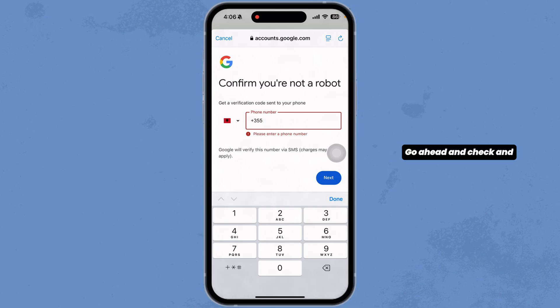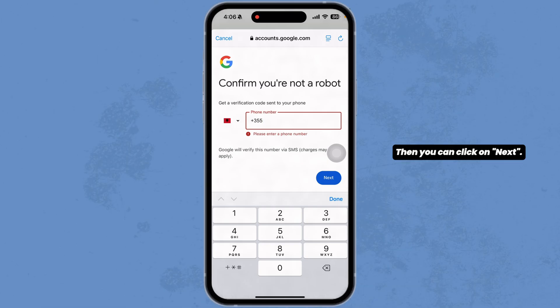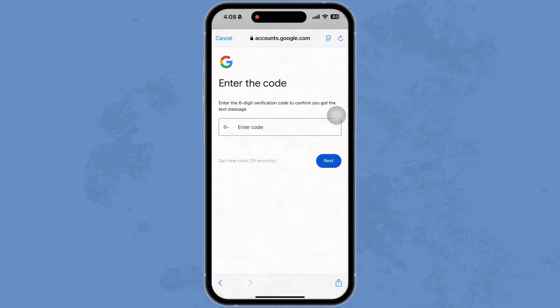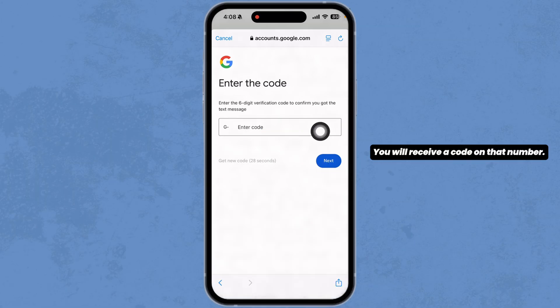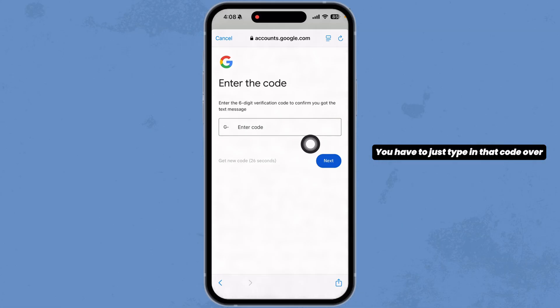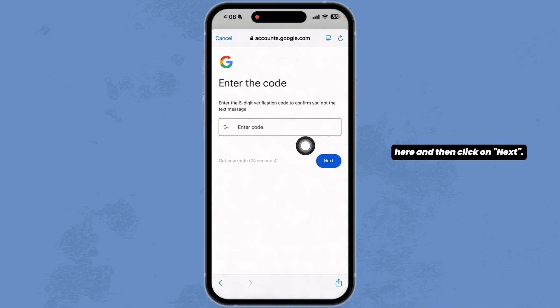Go ahead and get a number from that site, then type in the phone number and click on next. You will receive a code on that number — just type in that code and then click on next.